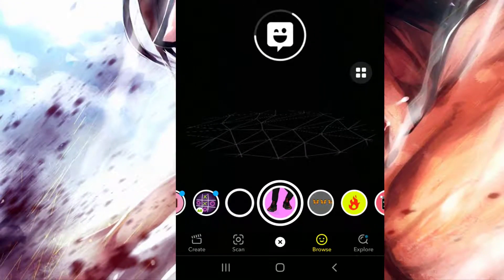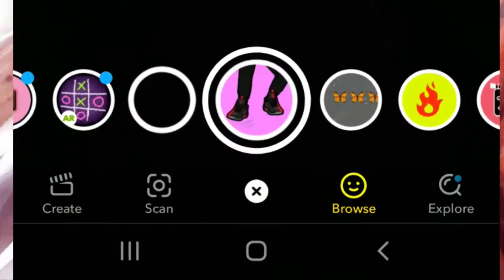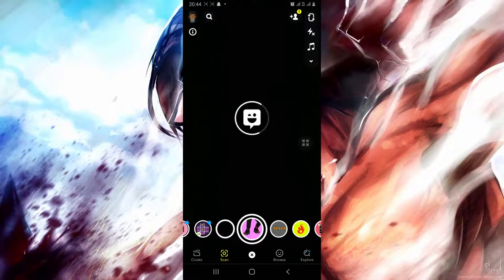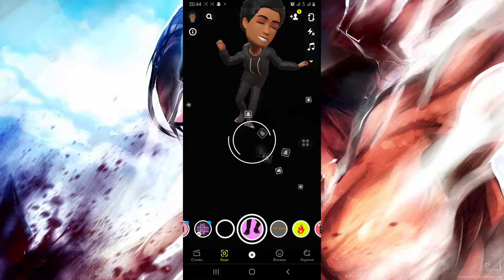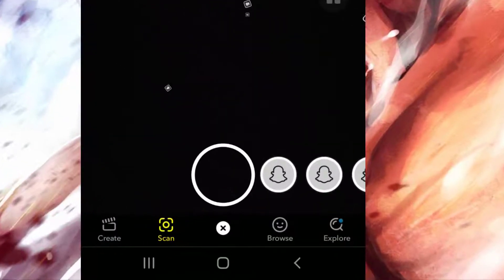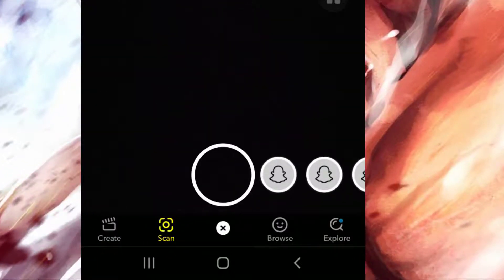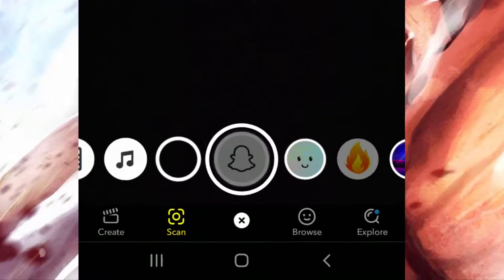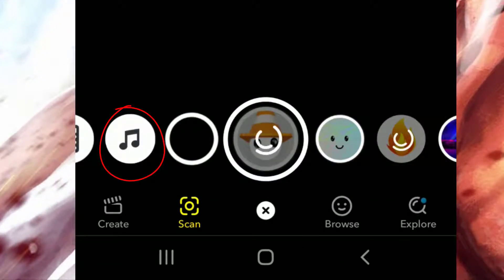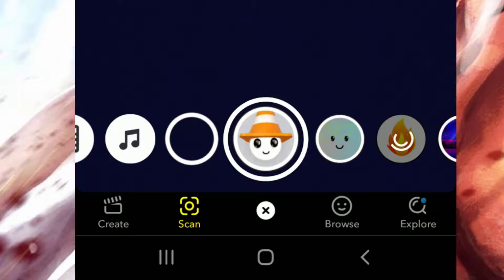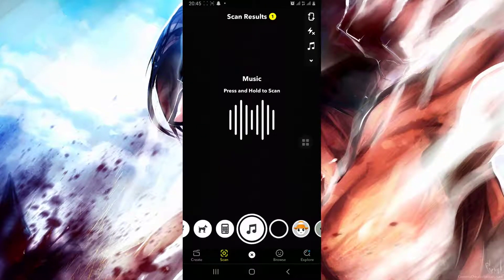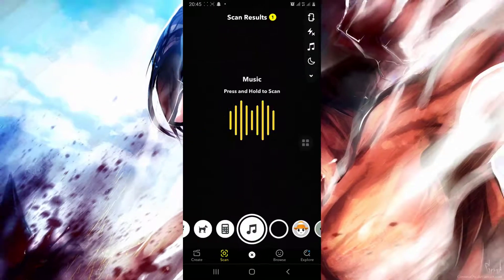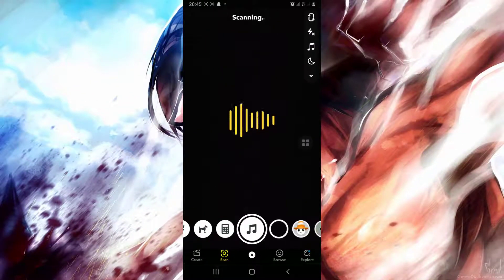After getting it opened, you will go to scan. Then make sure you are on the music icon, and long press on it. You can see that it started scanning your music.